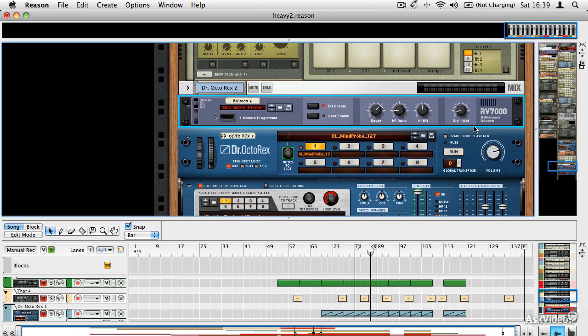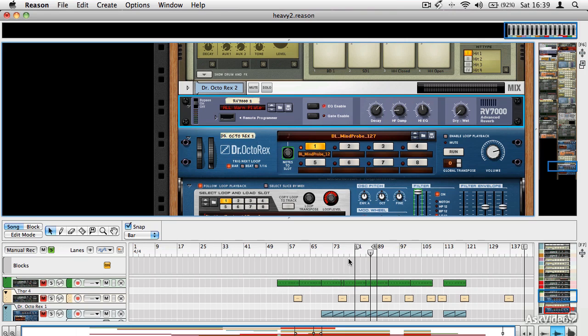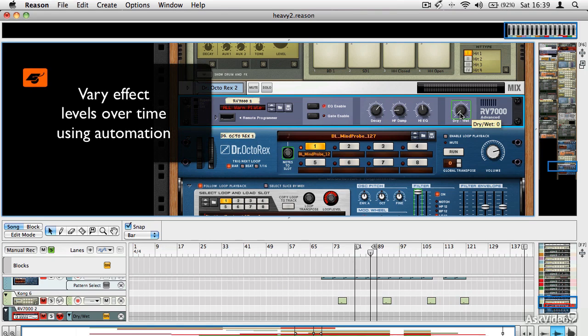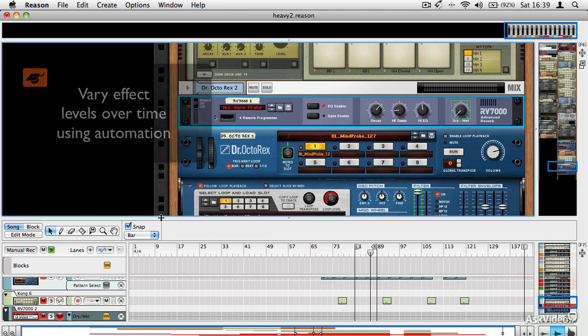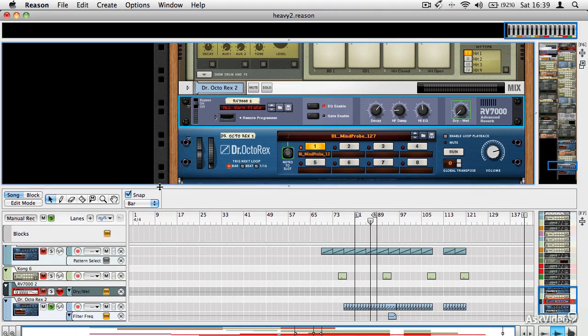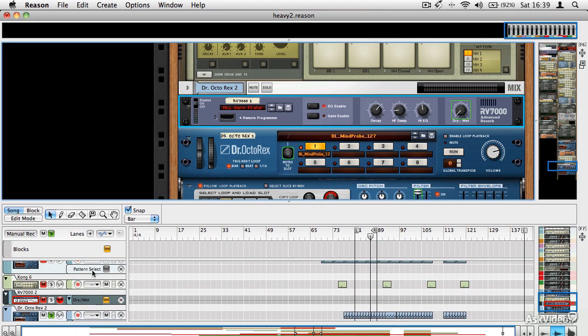And if you think about how you would use automated effects, one fairly obvious way is to vary the amount of effect that's applied. So if I alt-click on this dry wet command on the reverb unit, the sequencer track gains a little lane here just for the reverb unit.